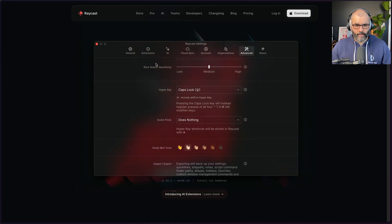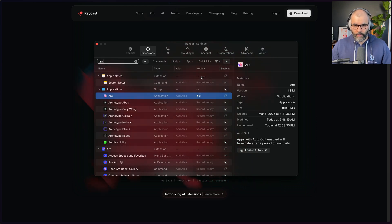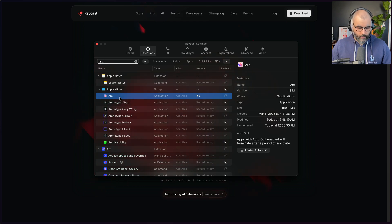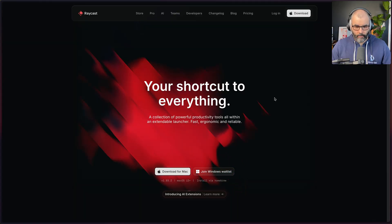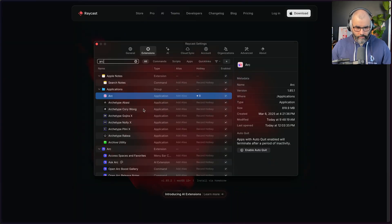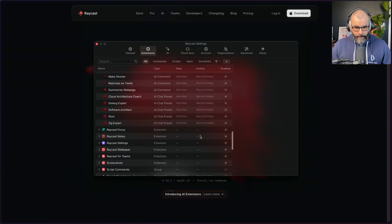One practical way I use this is if I go to my extensions and look up Arc — notice I can set different hotkeys, and this is one of the most useful things. You can set a hotkey for any app on your Mac. In this case I have Hyper B mapped to my browser, so if I press Hyper B it just shows and hides my browser. I have this for all kinds of things — for example Ghosty is Hyper T.